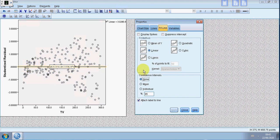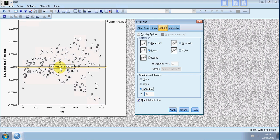It's this what we're interested in. To get the bands that we want, we click under individual and leave at 95%. This here, attach label to line, that is for the regression box, the actual equation. If you don't want it, it's pretty ugly, I just untick that.